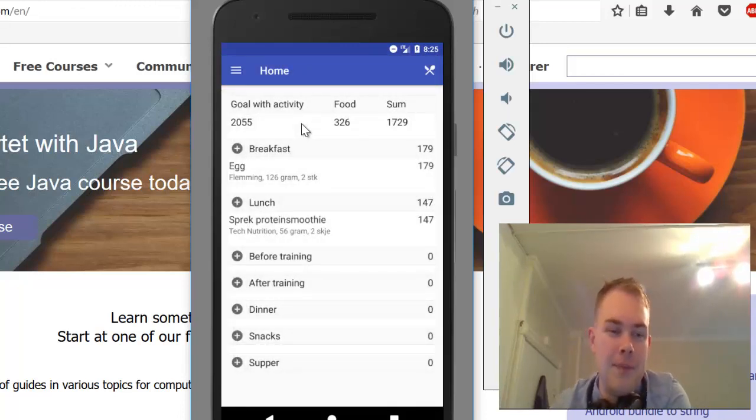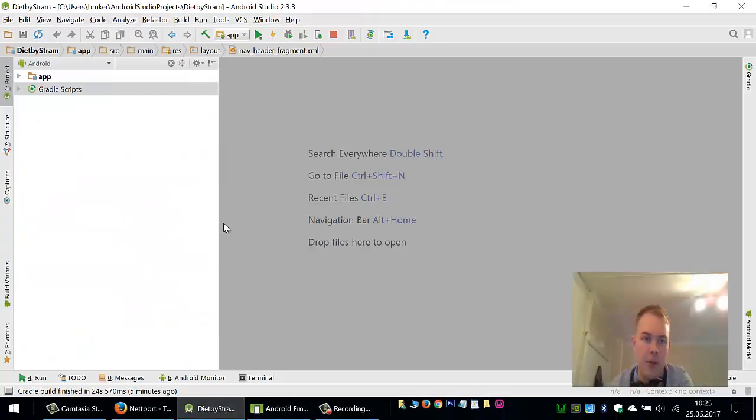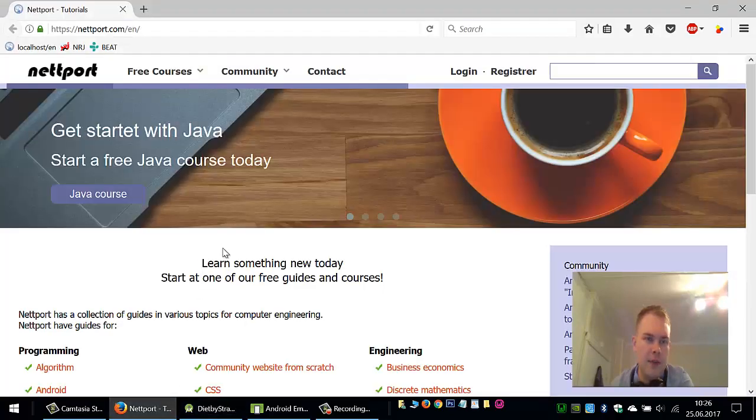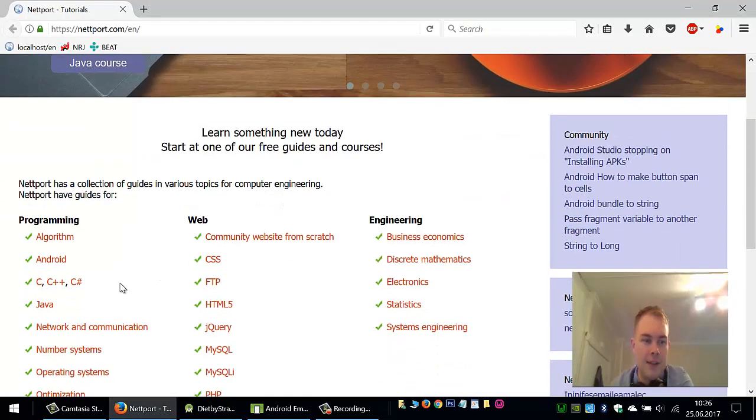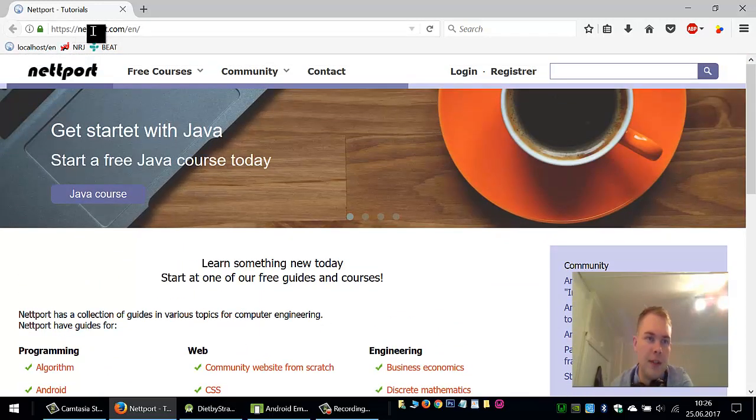A bit about the program we're using. We are using Android Studio. If you don't know Android Studio and want to follow this tutorial, just go to my website netport.com.em.